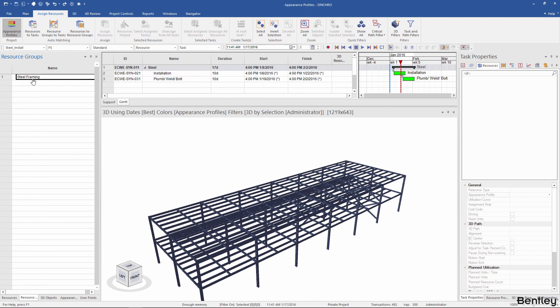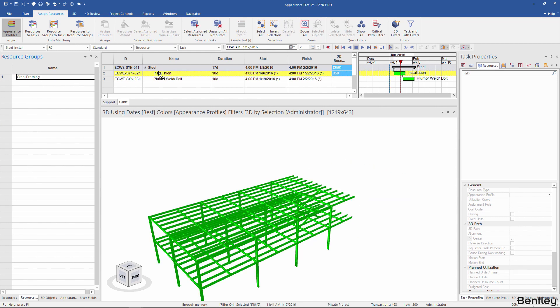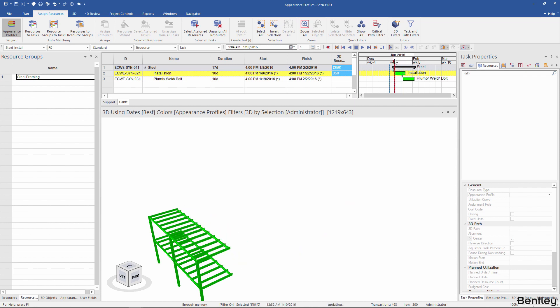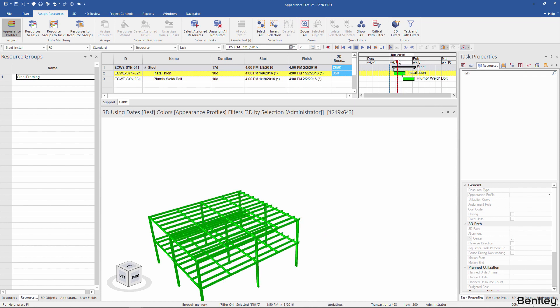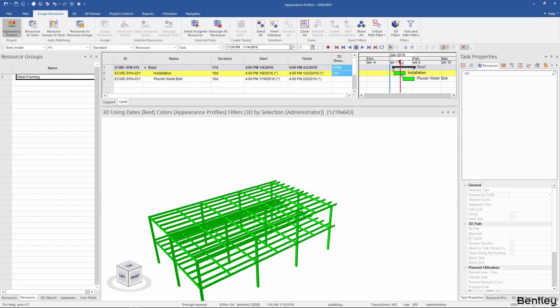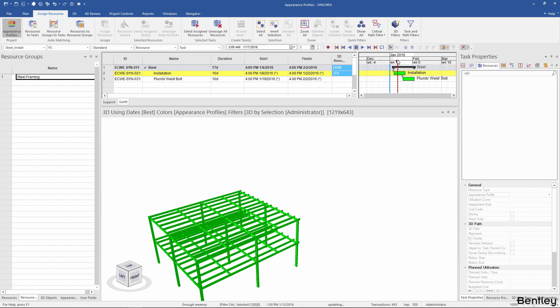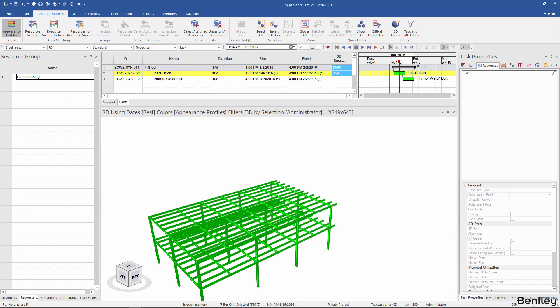Drag and drop the steel framing resource group to the installation task. Now when you move the focus time across the task, you can see the steel assembly growing the way we intended — as a group.